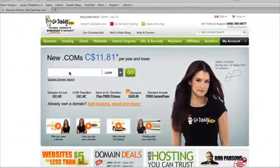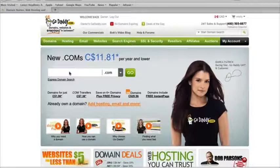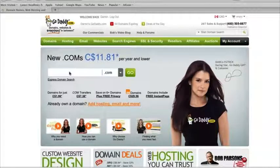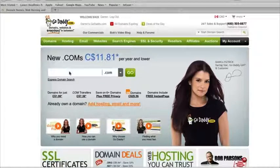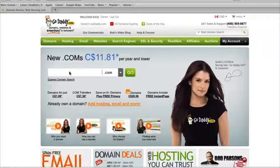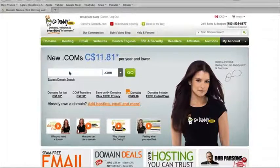Welcome to this short video tutorial. In this one we are going to set your domain name servers, the DNS settings for your domain. If you registered through GoDaddy, you want to go to godaddy.com and log in. Once you log in, the screen should look like this.